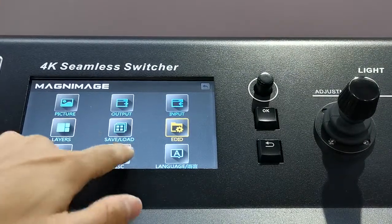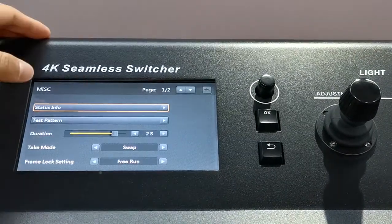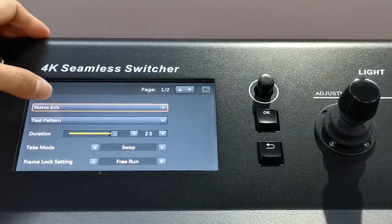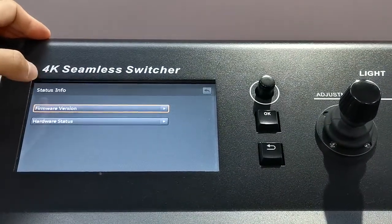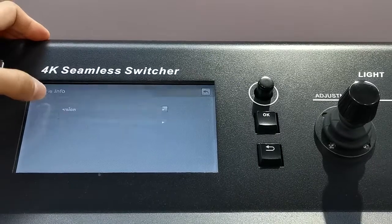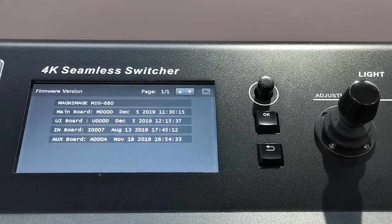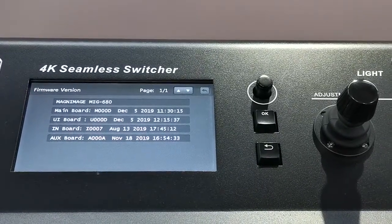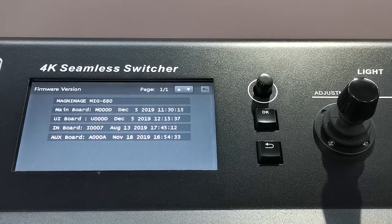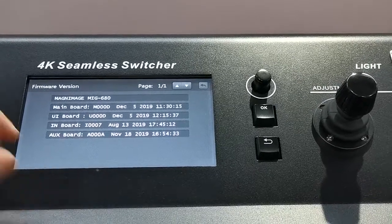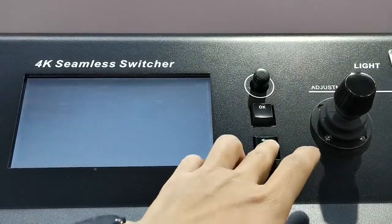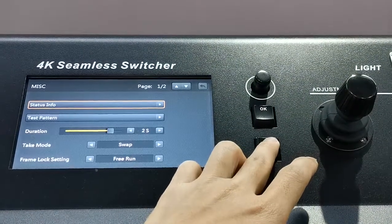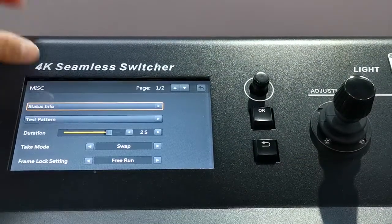Here, MISC. I would like to show you, it is like data information, firmware version. When we update the machine, then we use this one.